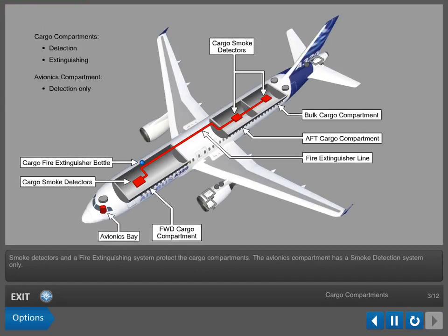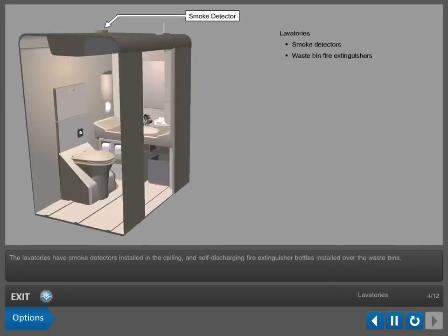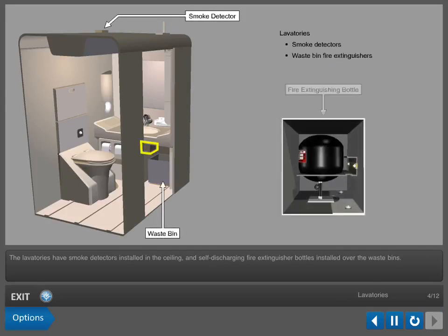The avionics compartment has a smoke detection system only. The lavatories have smoke detectors installed in the ceiling and self-discharging fire extinguisher bottles installed over the waste bins.